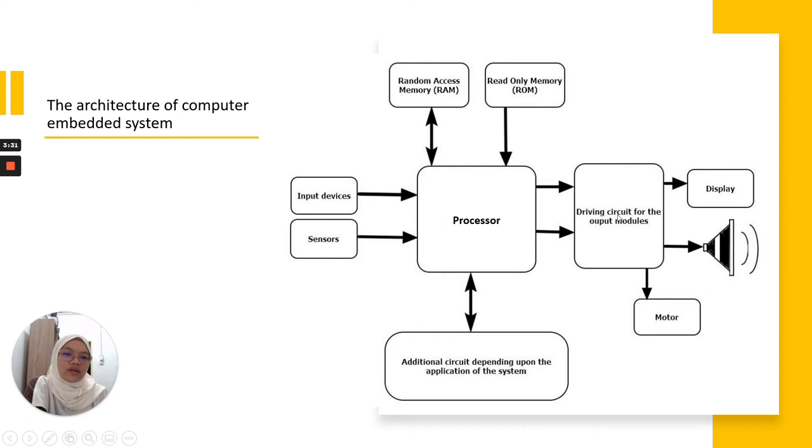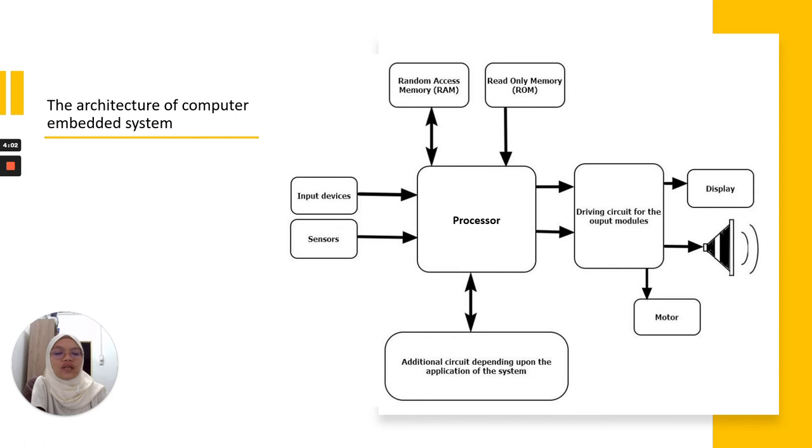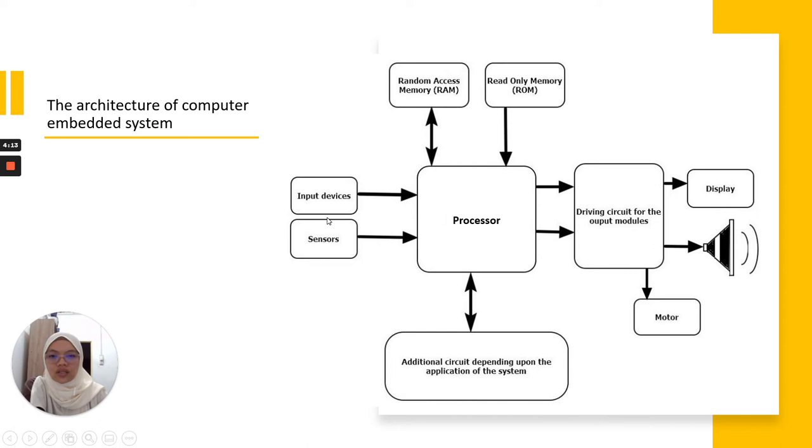The circuit is designed for the output module. This output module will give output to the system. Examples include displays, sound, as well as motors to move something in the machine. To have a more clear view, let's take an oven example.